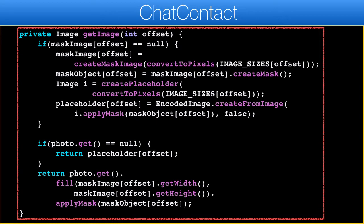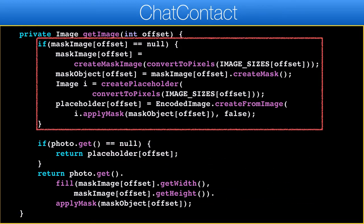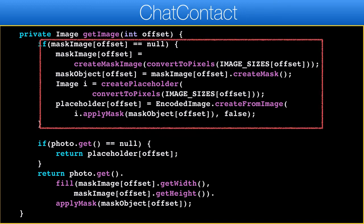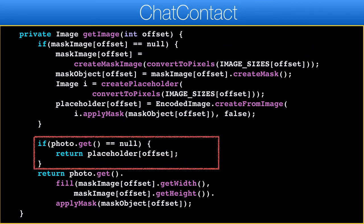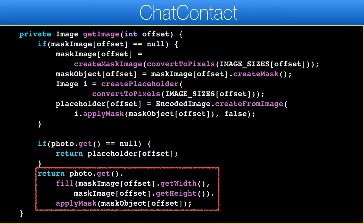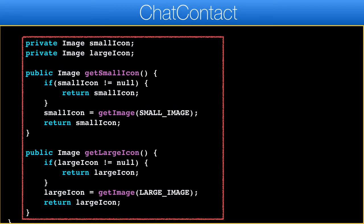This method gets the image represented by the contact. In theory I could have used the photo property and overridden get to implement this, but I thought this is a simpler approach. Here we lazily initialize the arrays of the mask image for large or small images. We create the mask images then convert the mask image to a mask object, and finally we create the placeholder image. If the photo is null I return the placeholder image instead. Otherwise we fill the image into the size of the mask and apply the mask to create a round object. Fill scales the image so it's cropped while filling the exact boundaries given — it doesn't distort the aspect ratio like a typical scale operation would. The final public methods and variables cache the small and large image and are the publicly exposed APIs for this functionality.